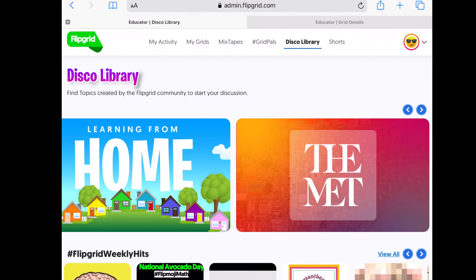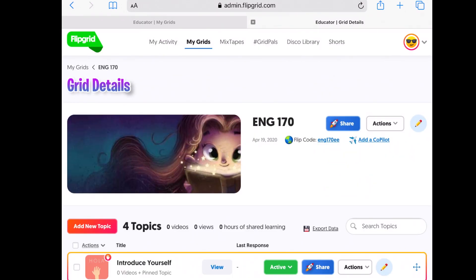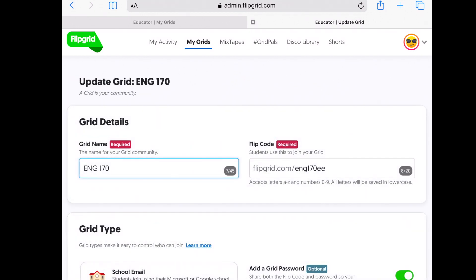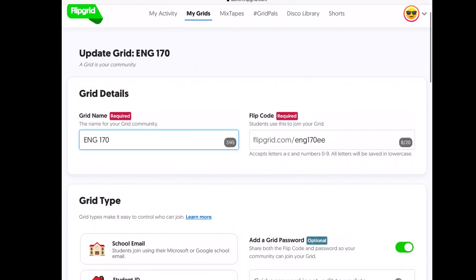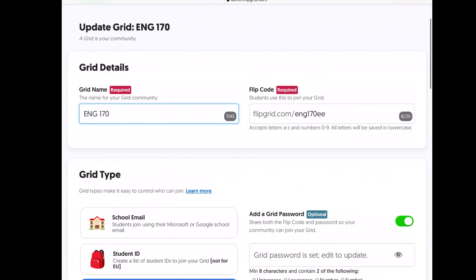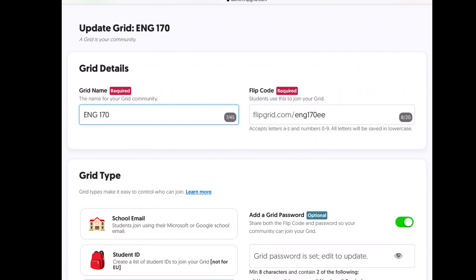Going back to my grids — I have the two like I said. On the left you can add a new grid, but first I'm going to show you the two that I created. With the English 170 grid, if you click the pencil to edit, you can change the name and set a code, which is how your students will find the grid. I currently have a password on it to keep it private, but that's optional.